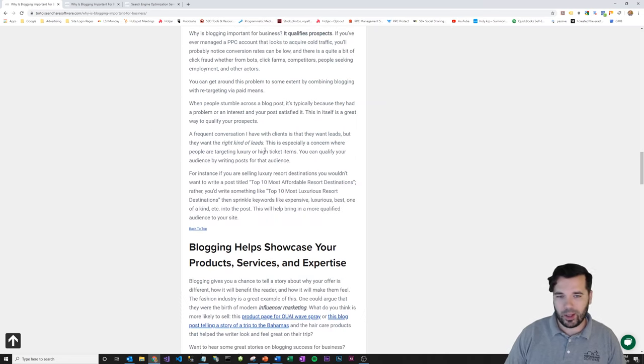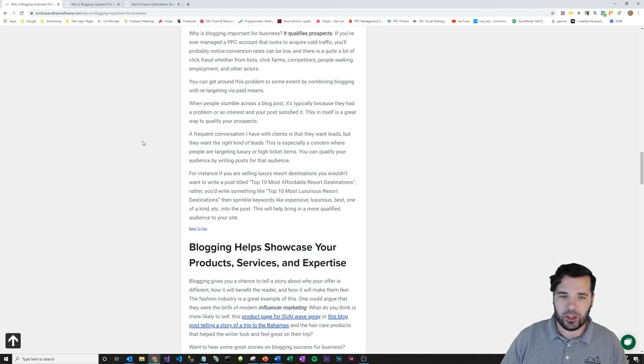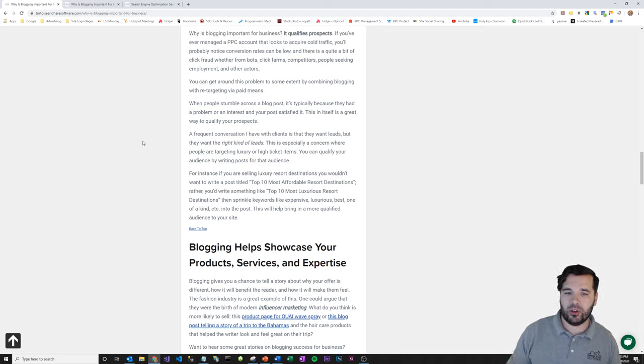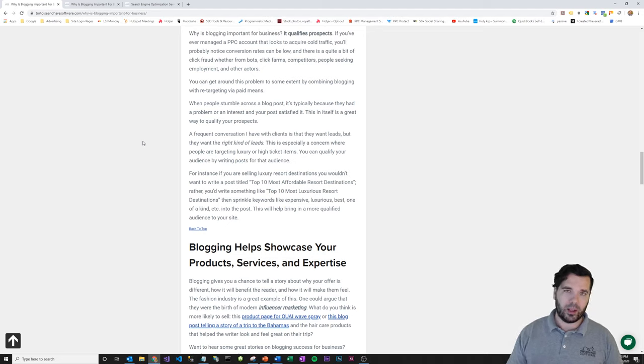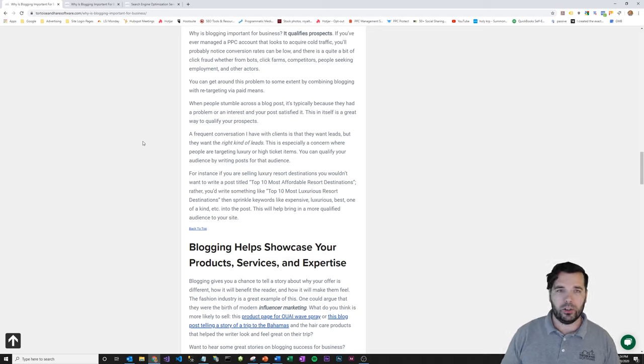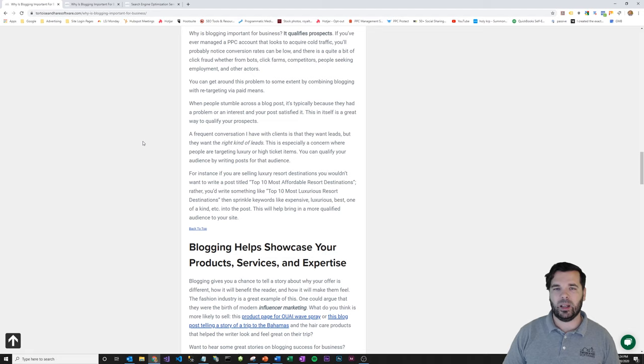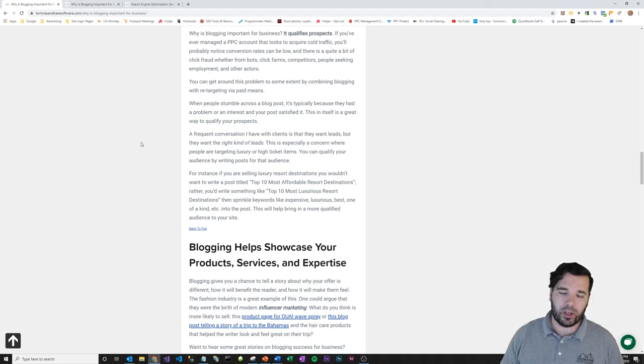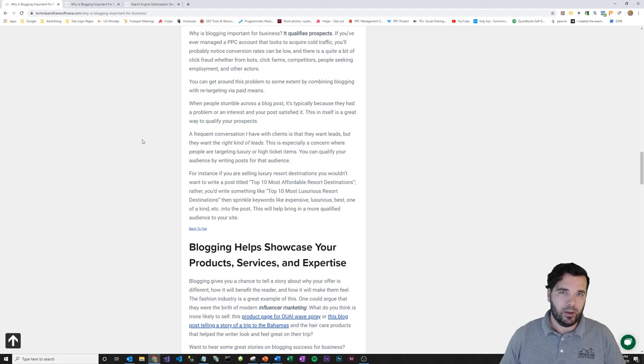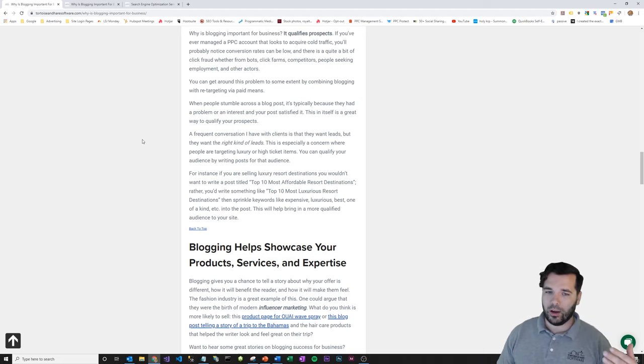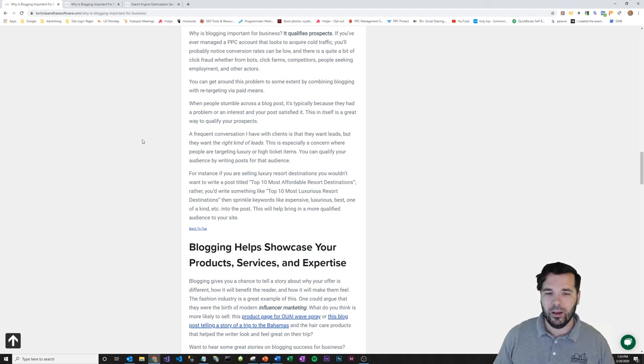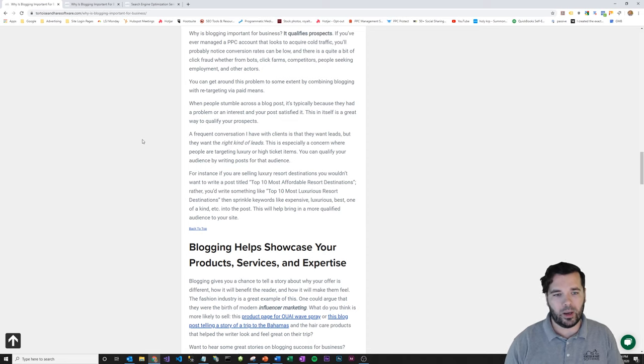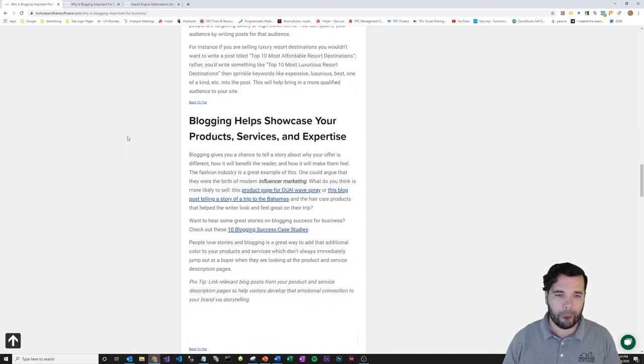So a couple examples in here was if you're selling luxury resort destination packages, you can kind of qualify your audience by writing posts like top 10 most luxurious resort destinations versus writing something like top 10 most affordable resort destinations. So one of the kind of objections or concerns that I hear a lot about when getting started with digital marketing is like, yeah, we can bring in leads, but we want to bring in the right leads. And you do that through qualifying your prospects through your content. So if you're selling to people that are buying high ticket items, then you want to make sure that you're using words like luxurious, best, top of the line, et cetera. And that brings in people who are searching for those sorts of products and services. And that's how you kind of qualify your audience.